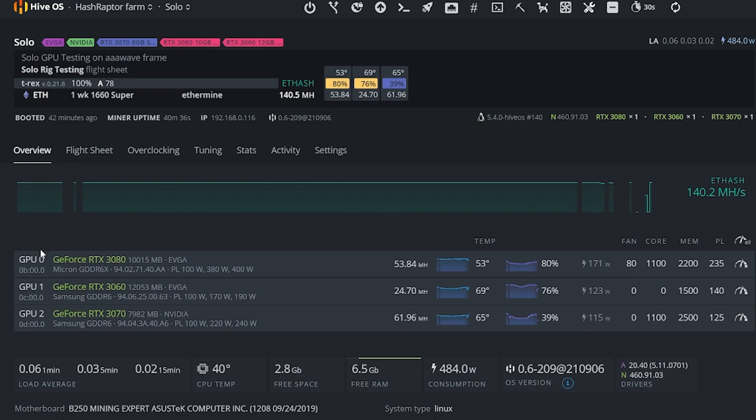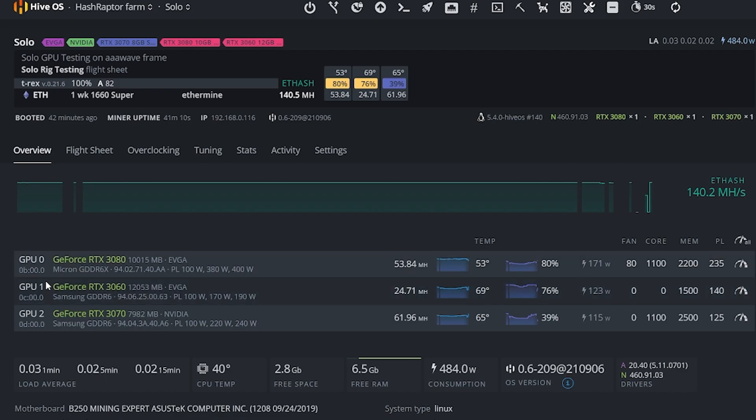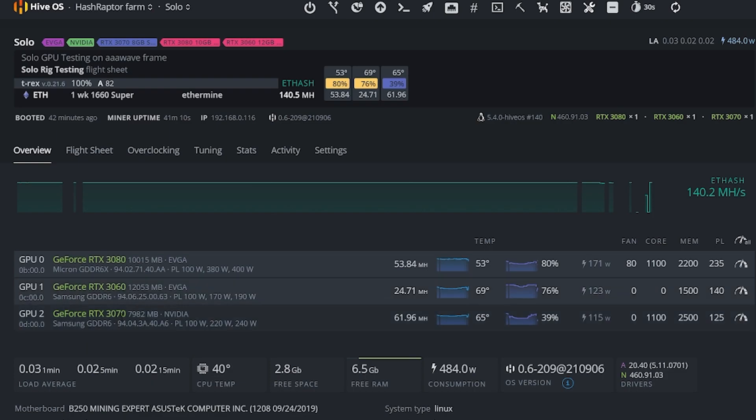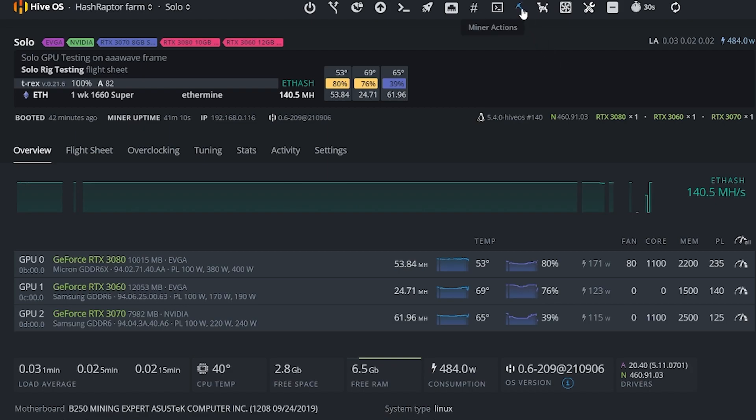Now before we get started, there's a couple things I want you to note. First off, you're going to want to know the order that each of your GPUs are in and the device ID assigned to each of them. So you can see my 3080 is GPU 0, my 3060 is GPU 1, my 3070 is GPU 2.